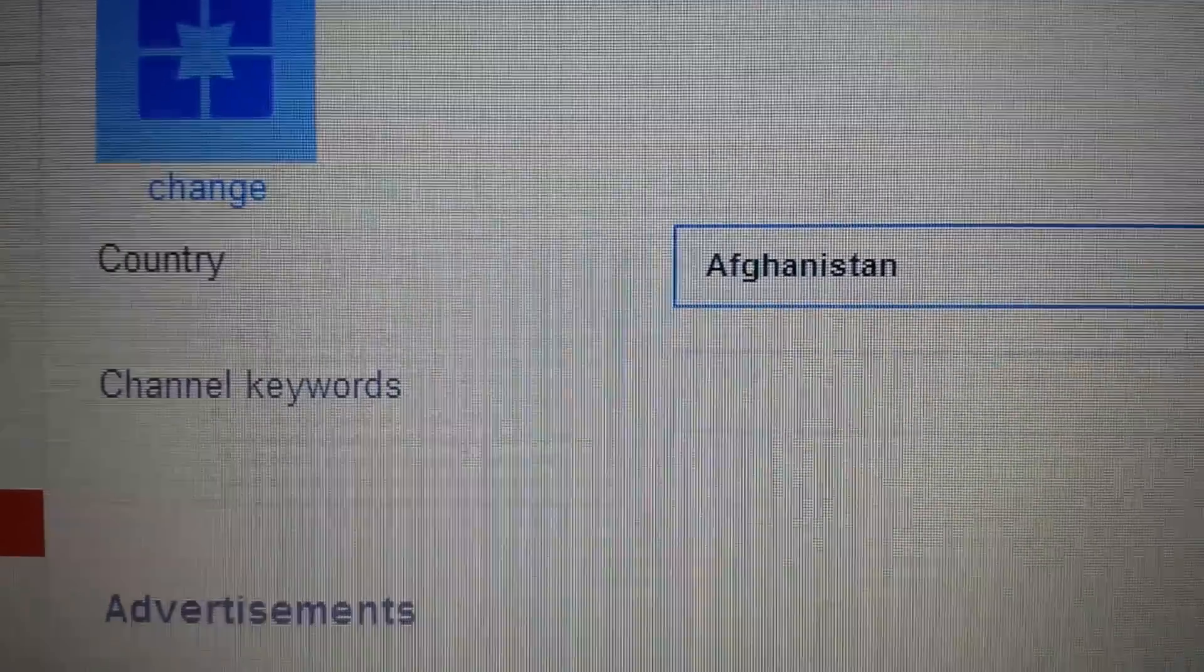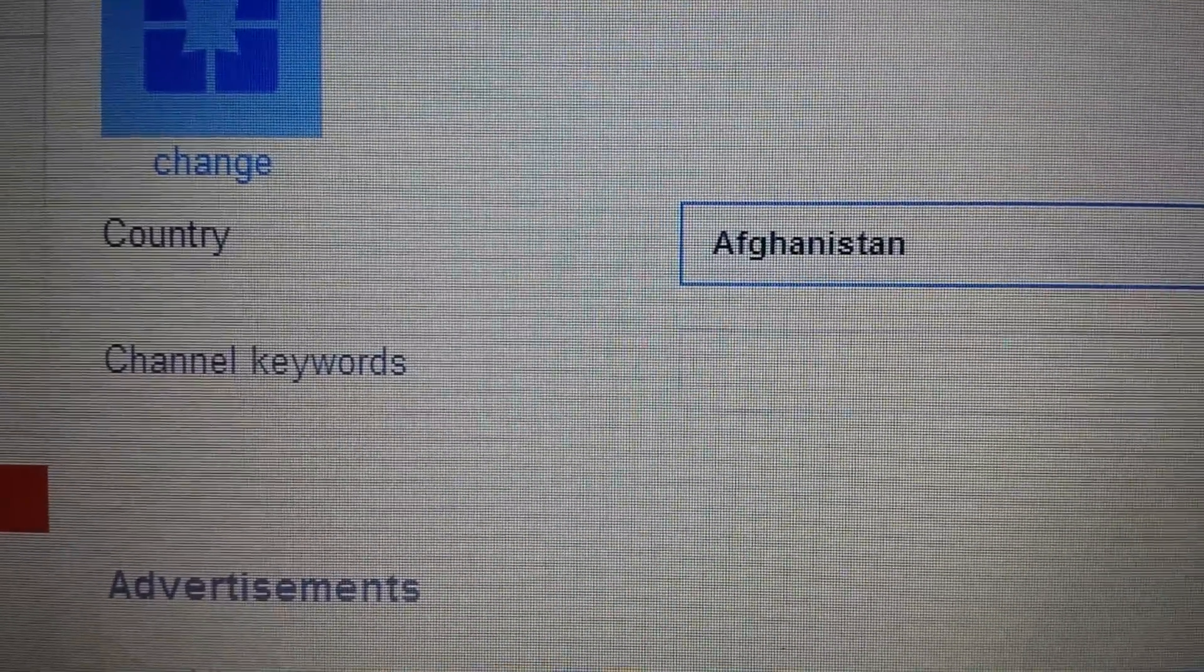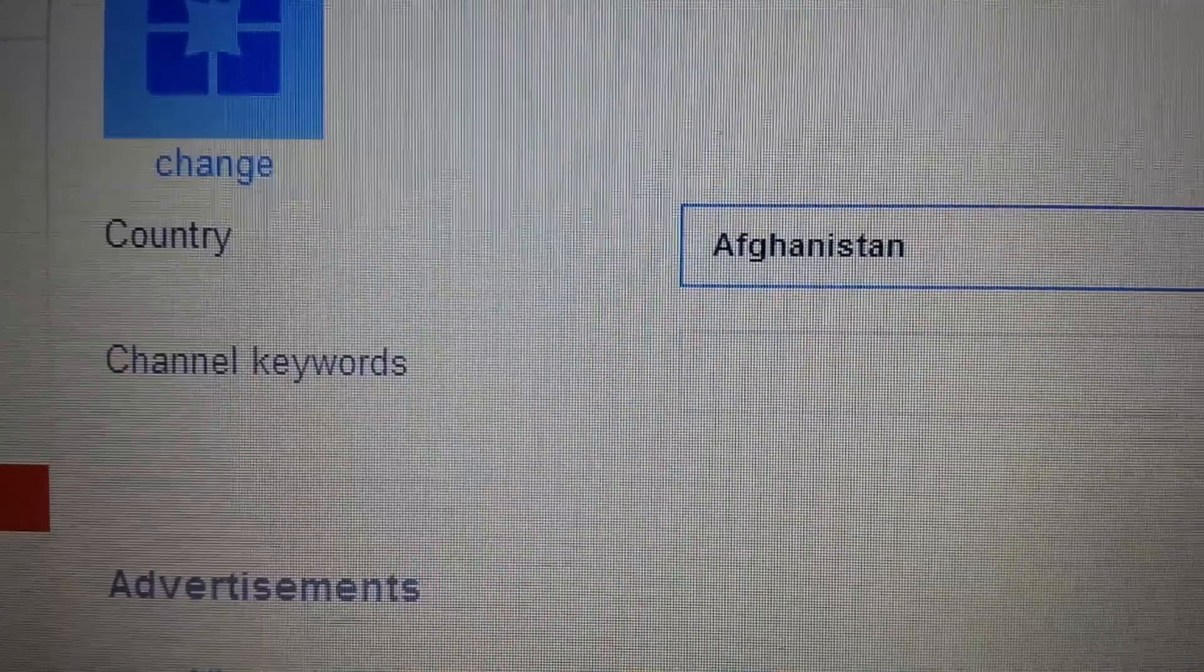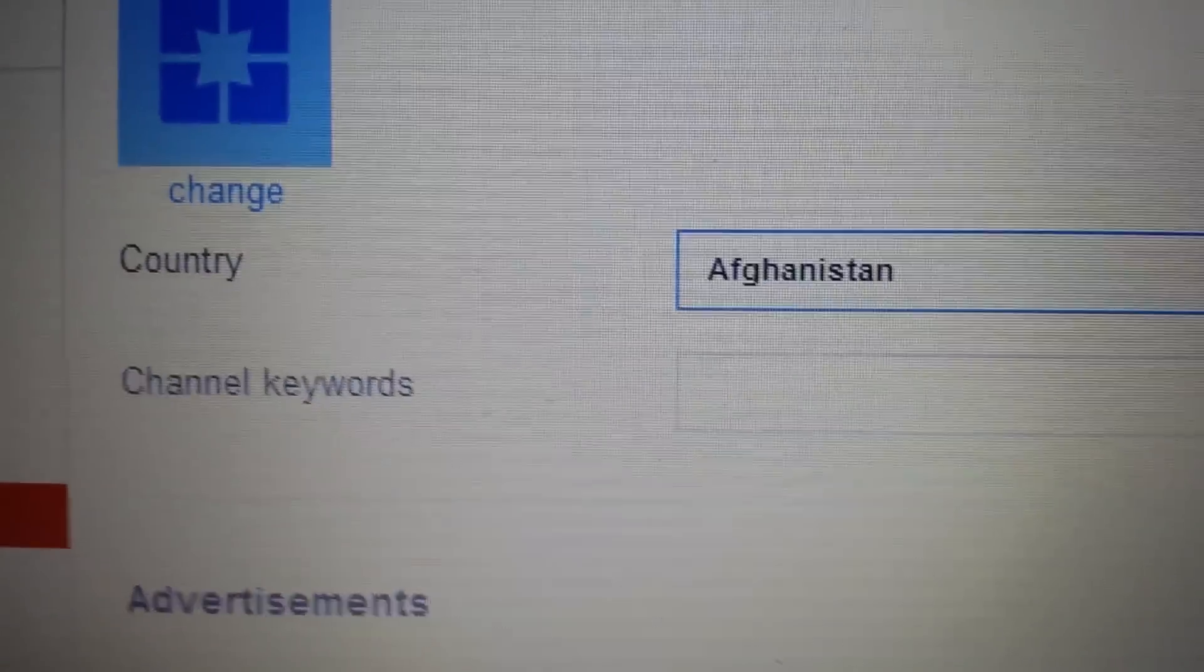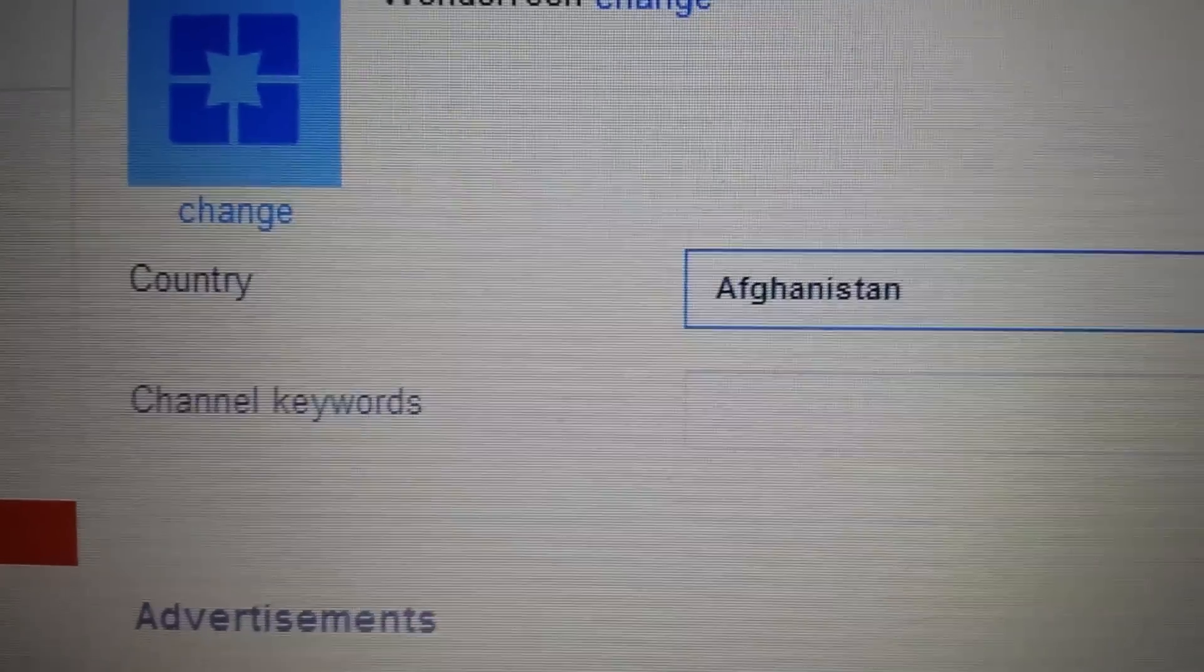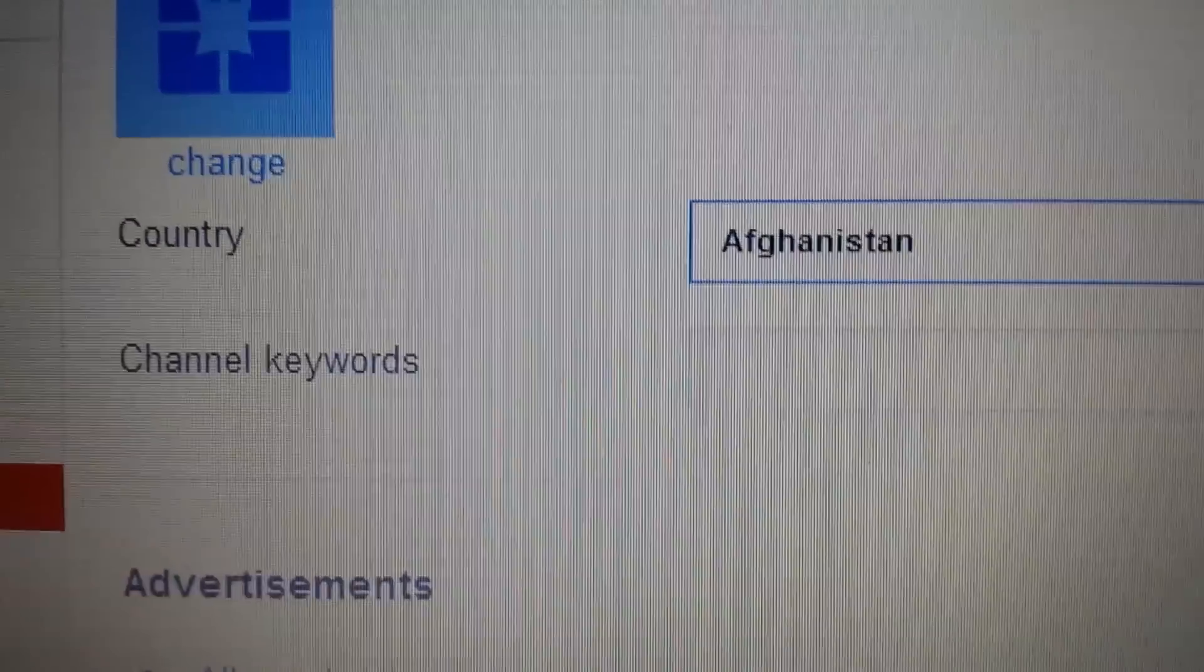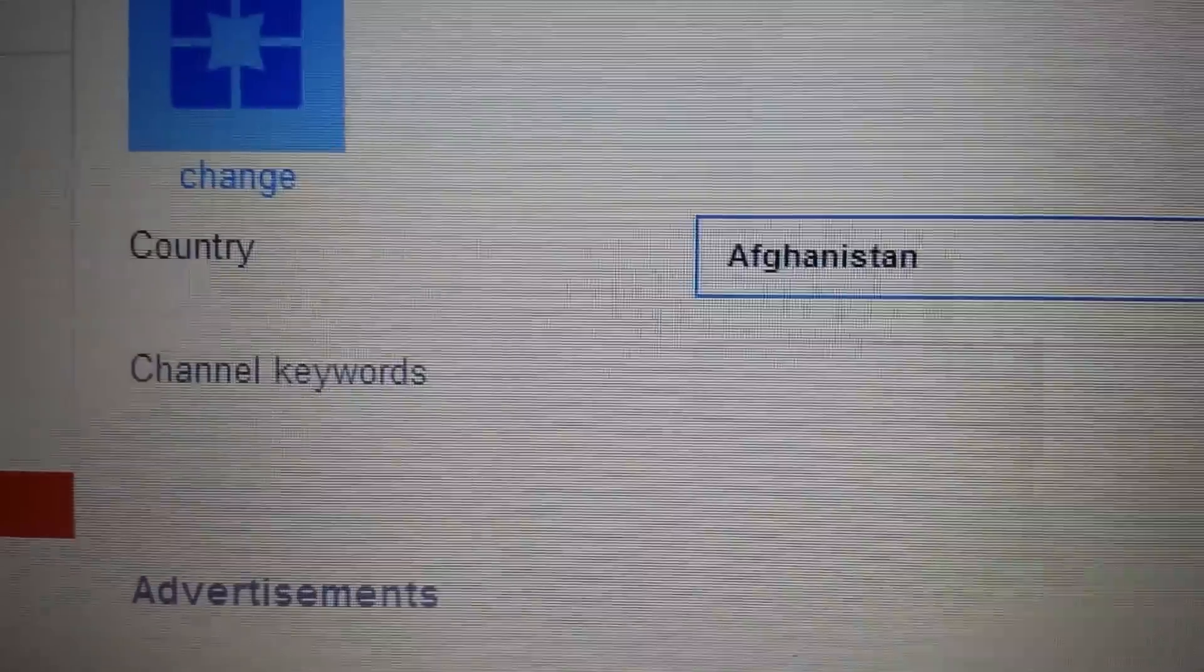Well guess what, this happens quite often but YouTube for some reason sets a default to Afghanistan. Pretty much anywhere in the Middle East you're not going to be able to monetize your YouTube videos.